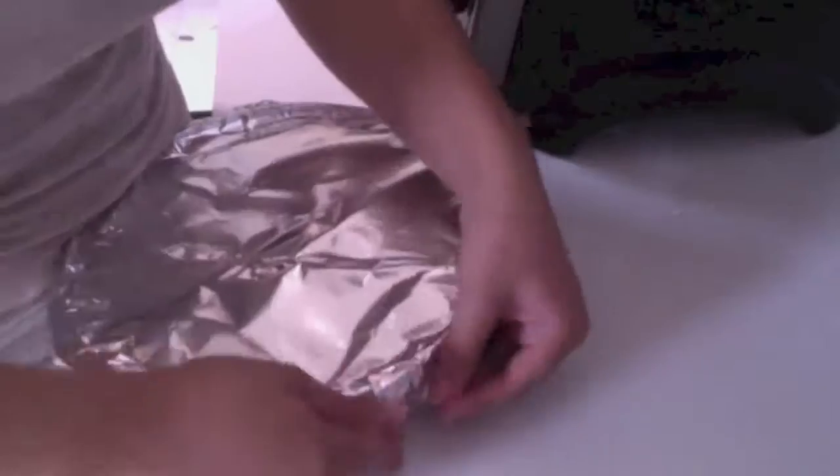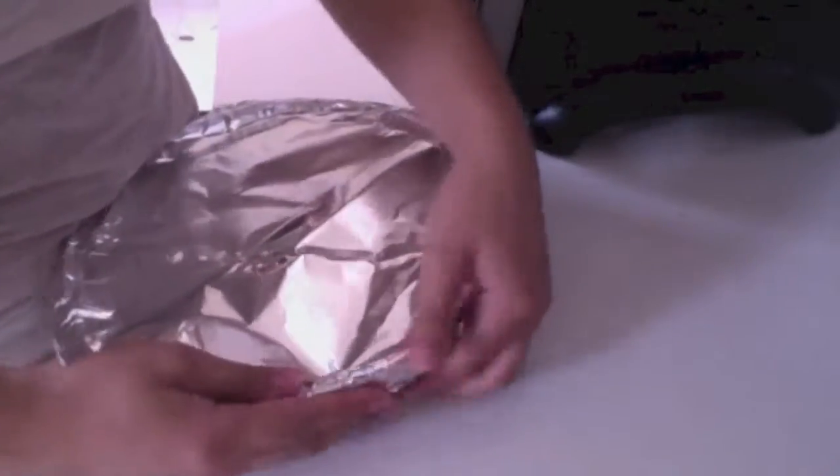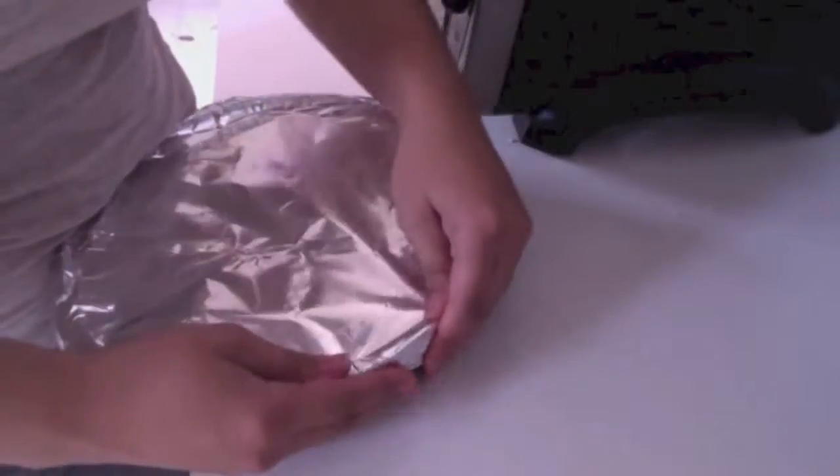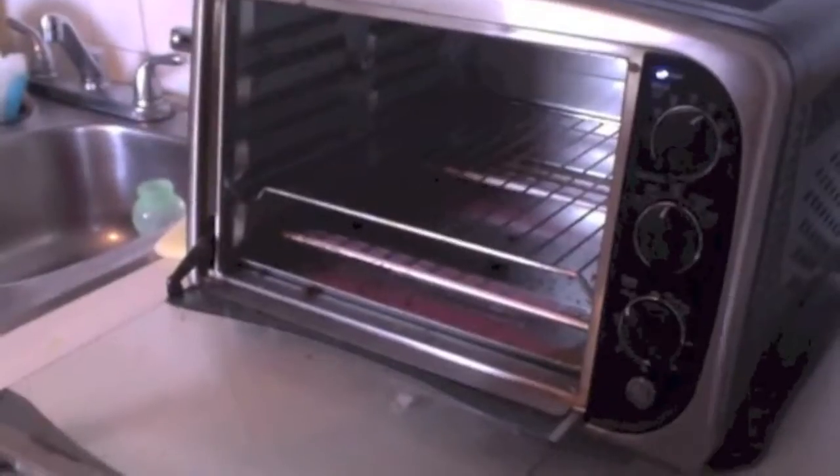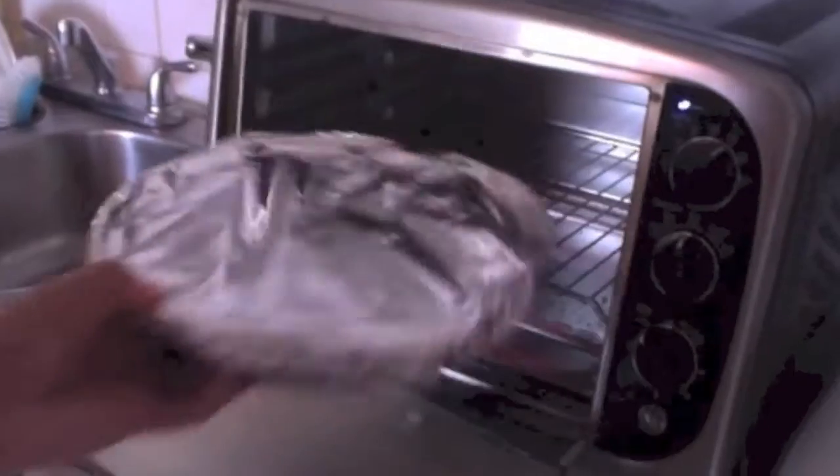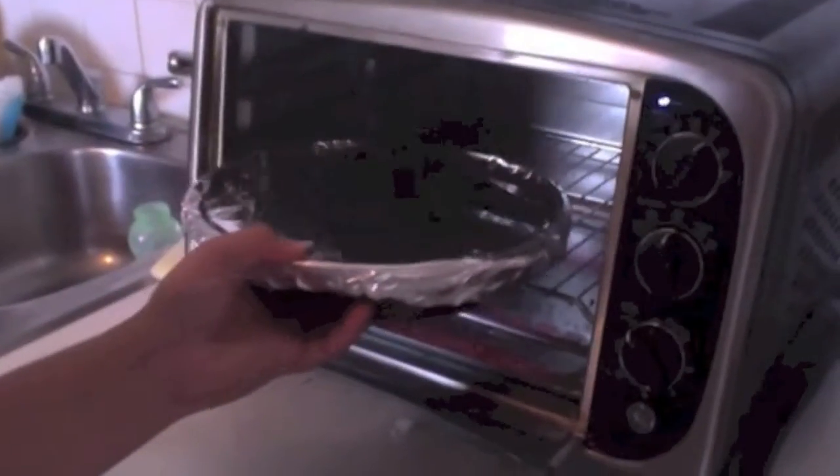Cover your dish with aluminum foil. Let the ribs cook for 40 minutes.